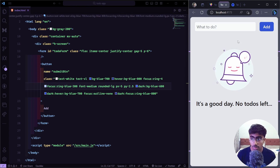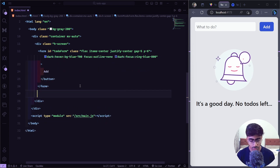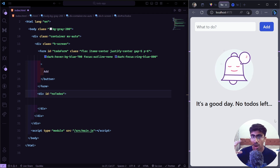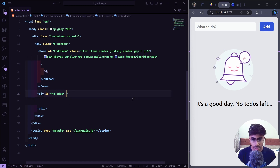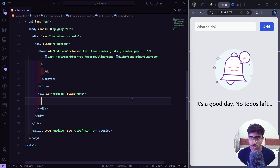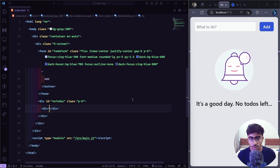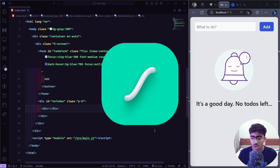Now let's build the 'no to-dos' section. Outside the form tag we'll create a div with an id of `no-todos`. We show this section only when there are no to-dos, toggling visibility via JavaScript. We'll add a `p-6` for spacing. Inside we'll have another div as a flex container — but first let's look at how we got the animation.